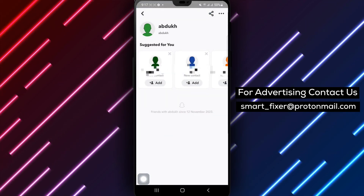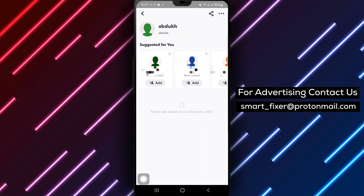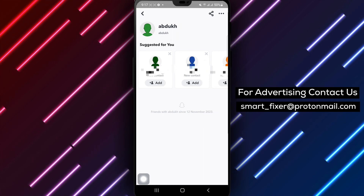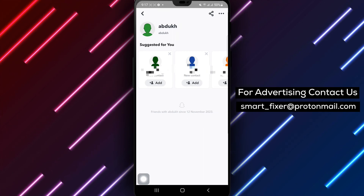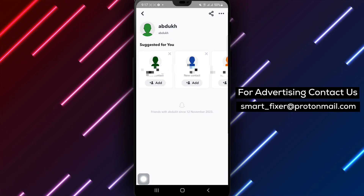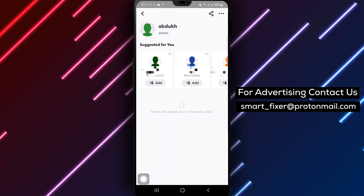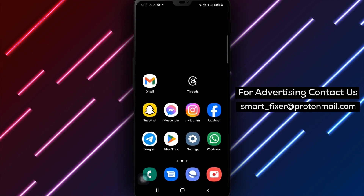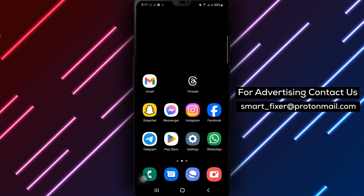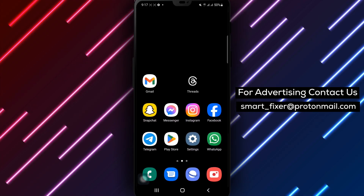By following these simple steps, you can ensure that your Snapchats are automatically deleted after 24 hours, enhancing your privacy and keeping your conversations temporary. Thank you for watching and stay tuned for more tips and tricks.